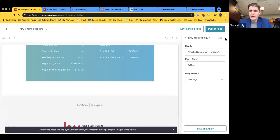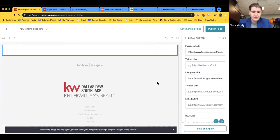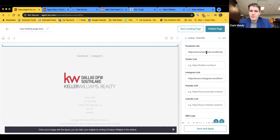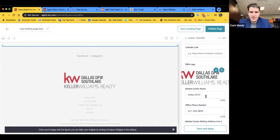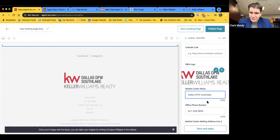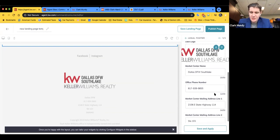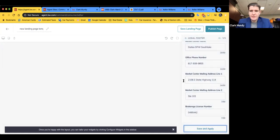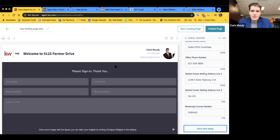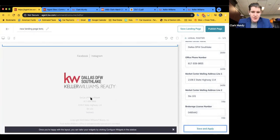Moving on to the Legal Footer widget — the Facebook link to our team page pulled in from the marketing profile automatically. If you have Twitter, Instagram, YouTube, or LinkedIn, those can be added too. The Market Center DBA and all those things pulled in as well, so I didn't have to do that manually. My office name technically also has 'Southlake' in it, so we'll add that for compliance purposes. Everything looks good — hit Save and Apply, then confirm the Southlake addition appeared correctly.